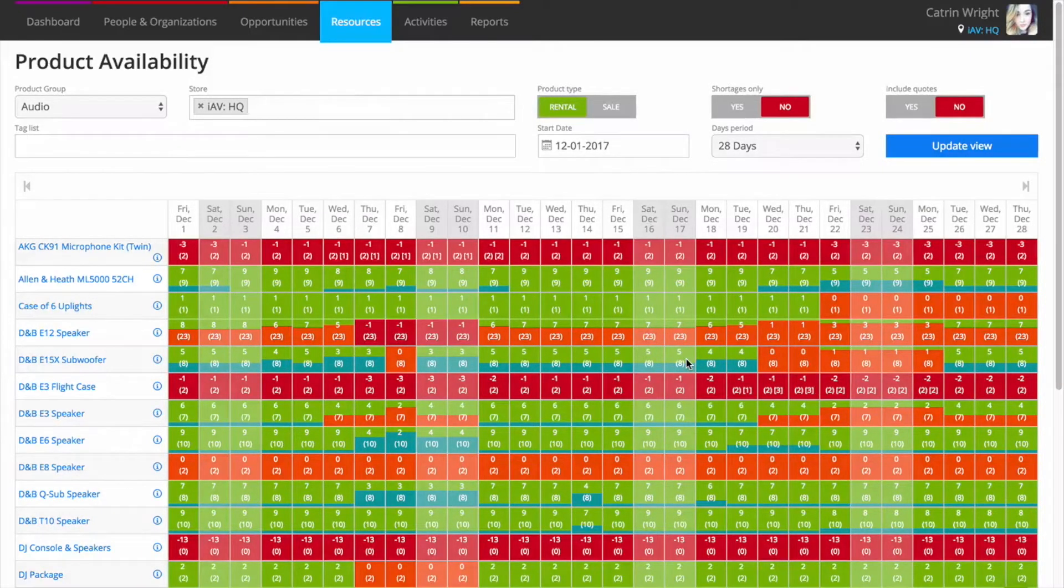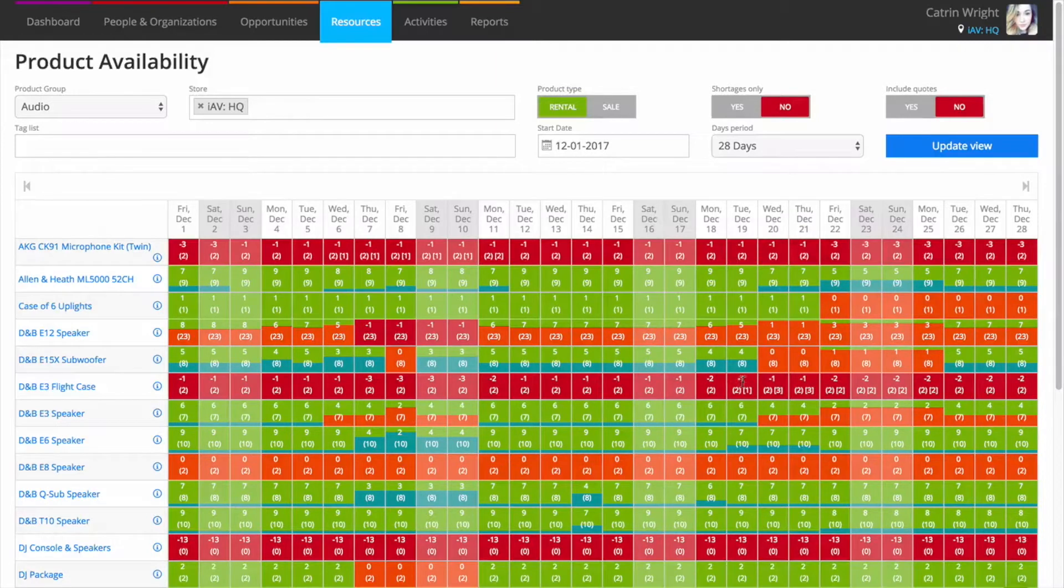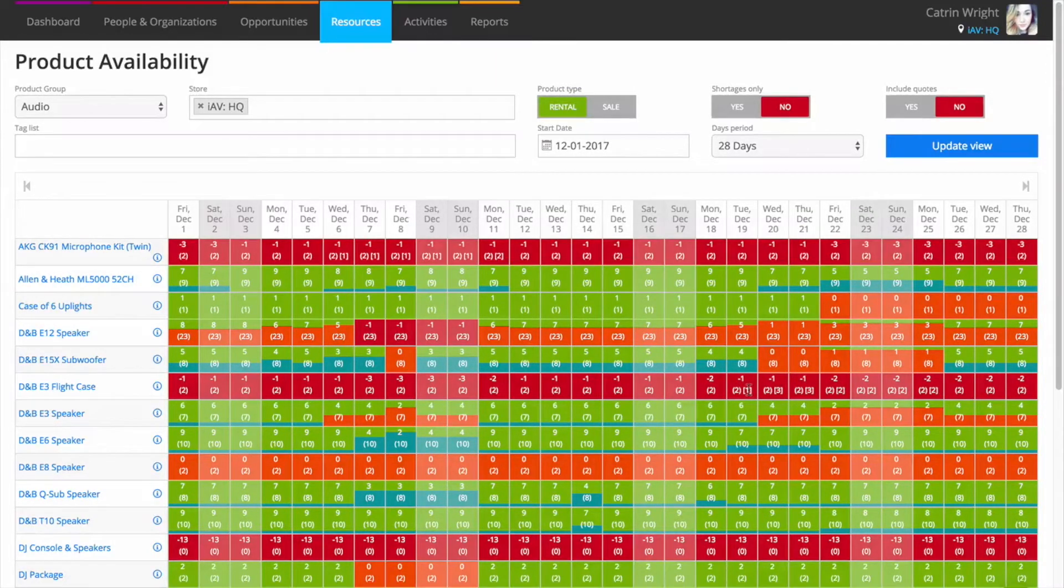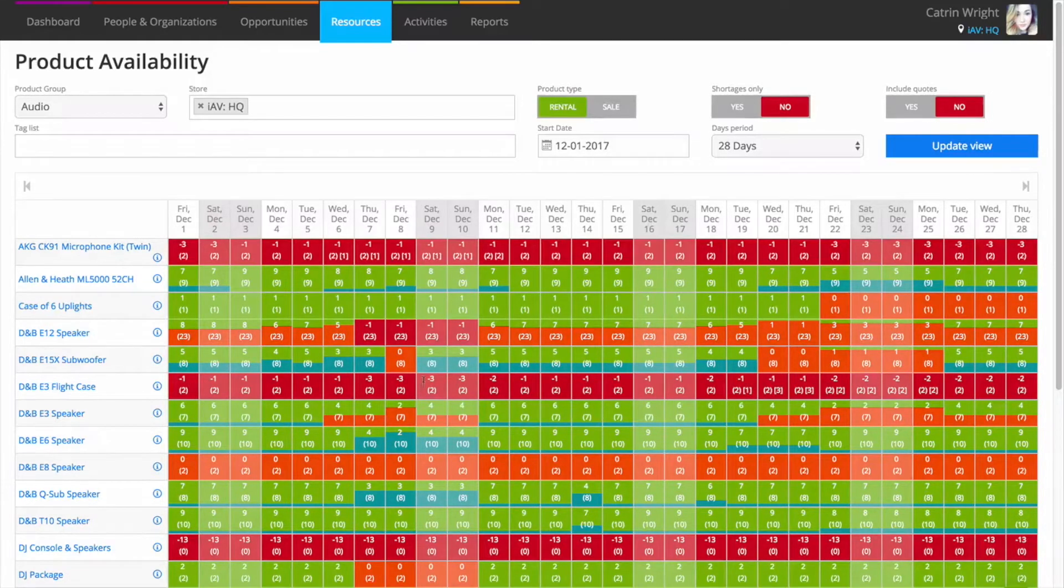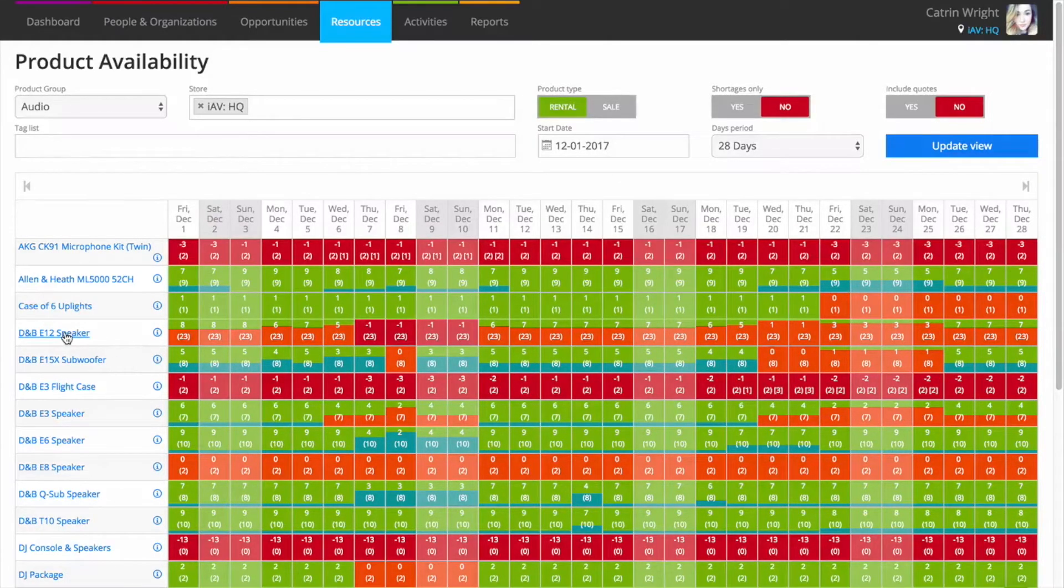The numbers on each tile tell you exactly how many you have available, as well as how many you hold and how many are sub-rented. To get more information about a product's availability, click on the name of the kit to access the product booking screen.